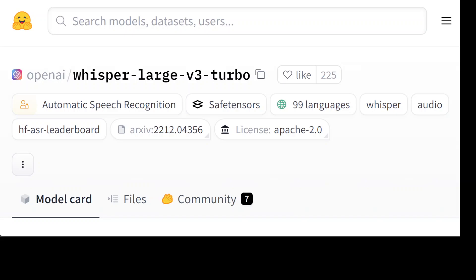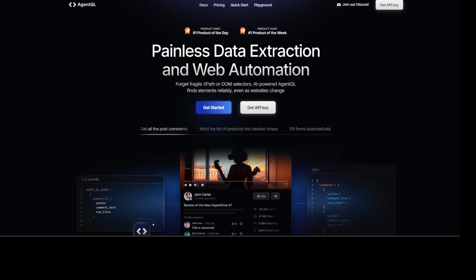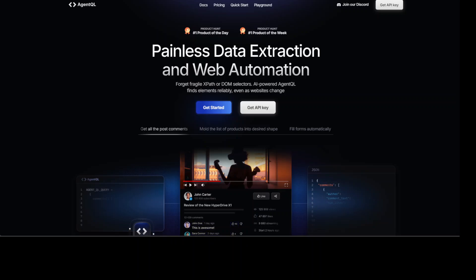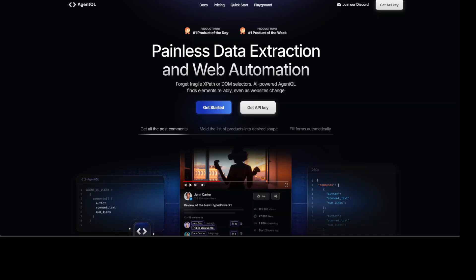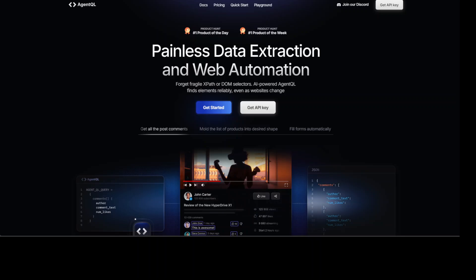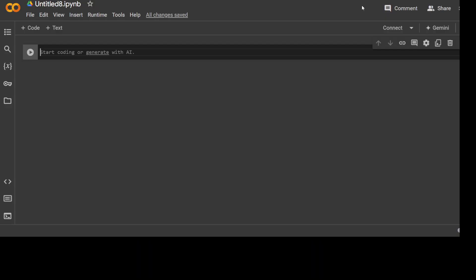This video is sponsored by Agent QL, which is a structured query language that turns any web page into a data source. With its Python SDK and live debugging tool, you can scrape and interact with web content. Agent QL works on any page—public or private, any site, any URL, even behind authentication. It's resilient, reusable, and structures the output accordingly. It's a robust alternative to fragile XPath and DOM CSS selectors as it uses the power of AI to analyze the page structure to find the data you're looking for.